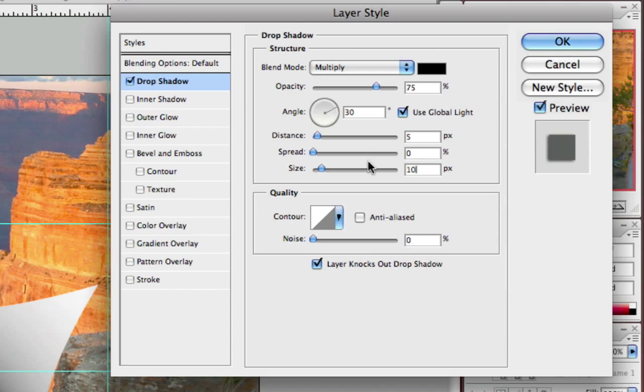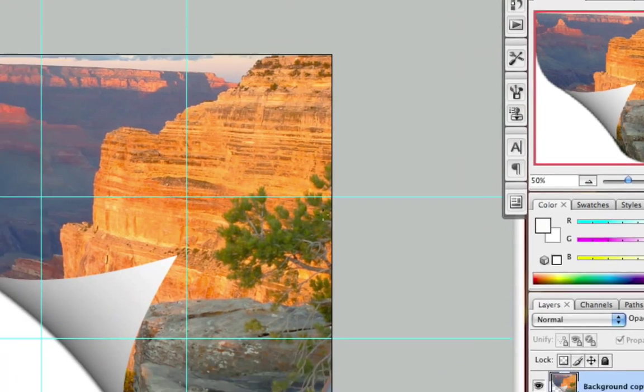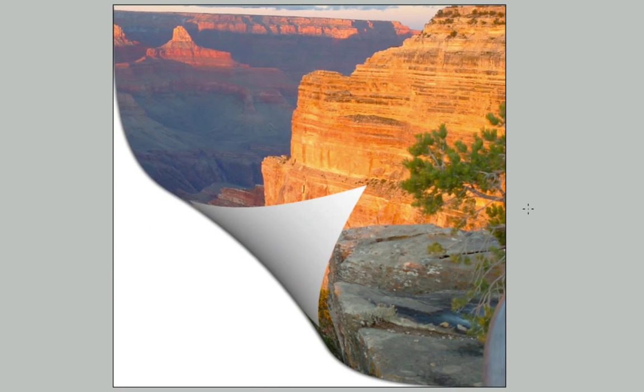I'm going to select OK, and you've just made a very realistic page curl in Photoshop using the warp tool. You've just mastered it in a minute.